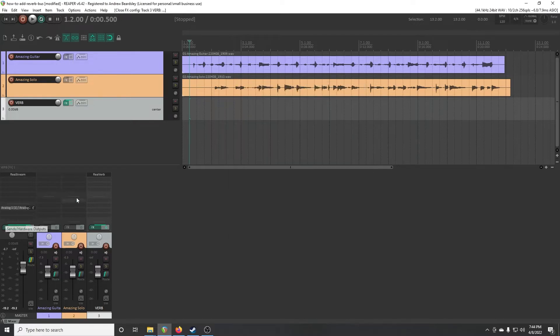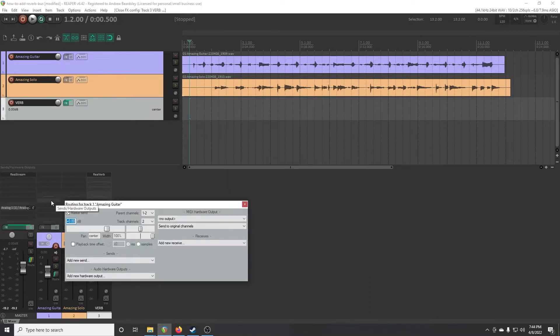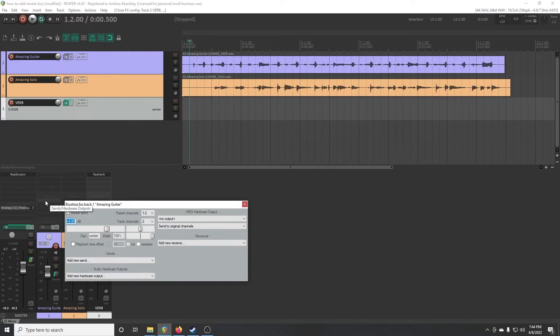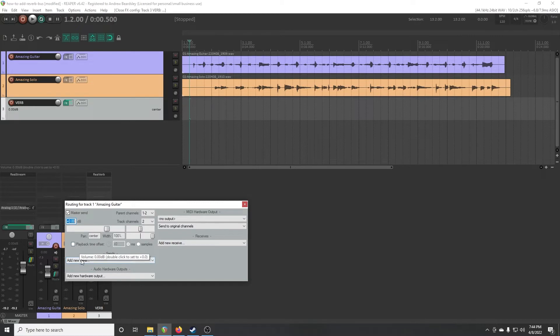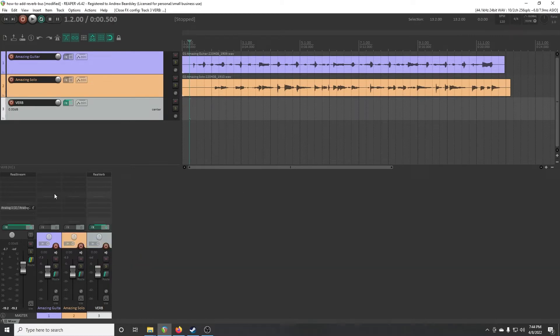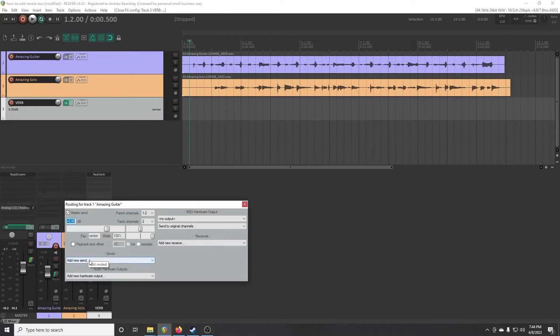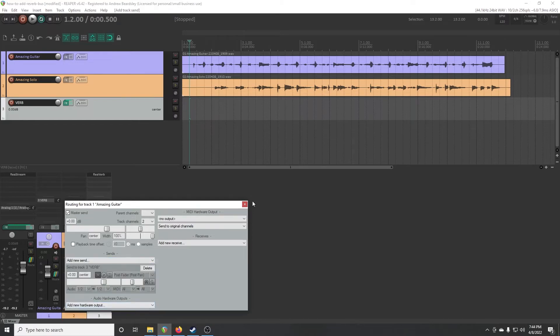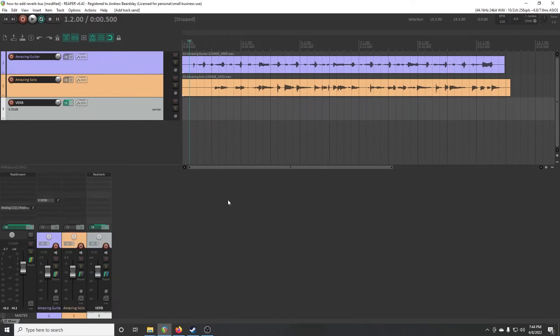And then to send audio to it, we'll just go to our guitar tracks here, and in the send hardware section here, click that. And then on the dropdown here, pick the verb track that we just created.